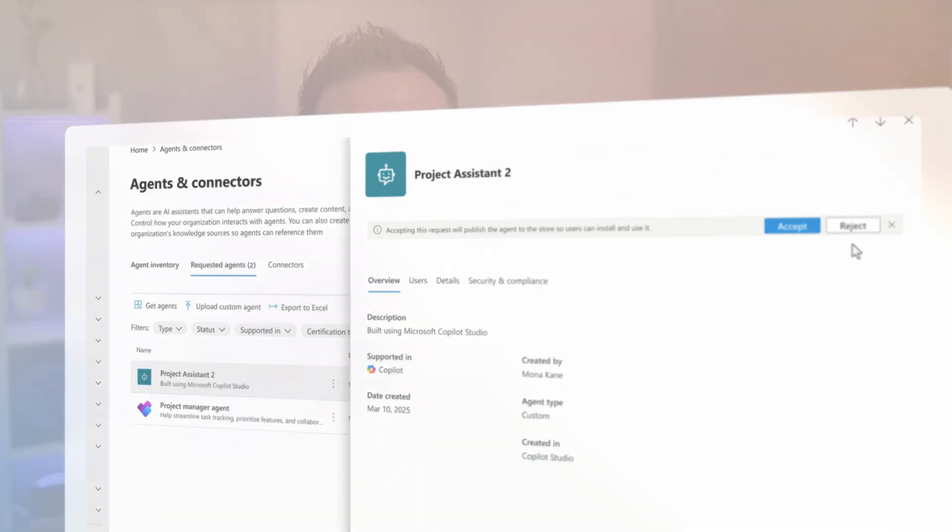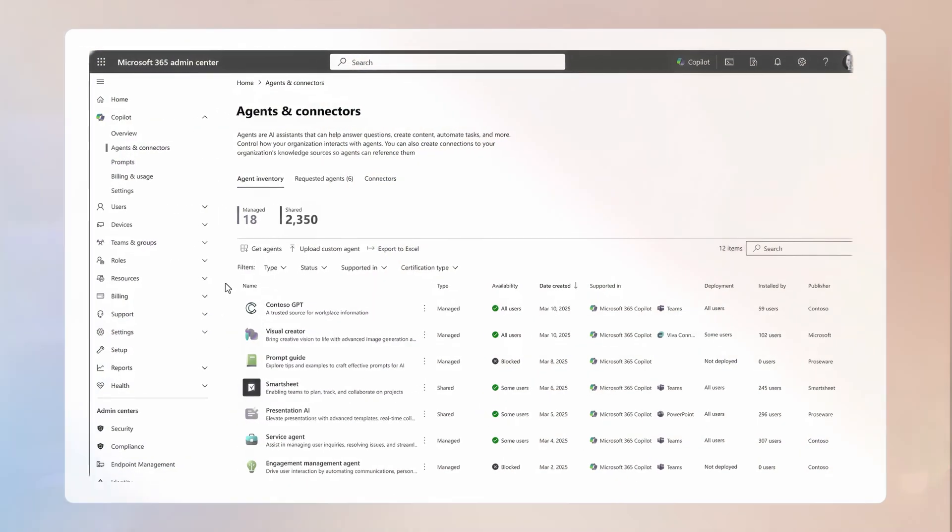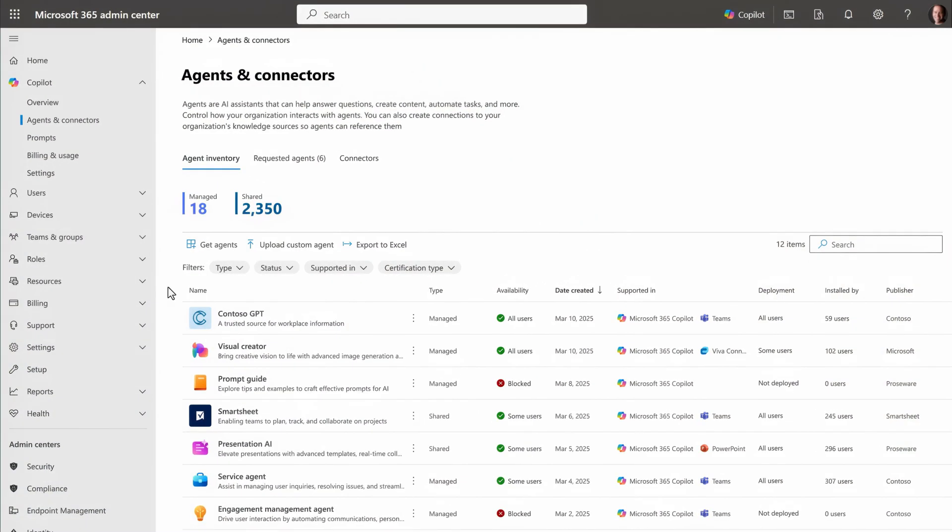For the shared and third party agents that you manage from the agent store, as an administrator, you also have full control over agent deployment, where you can select the agents that you want to deploy.